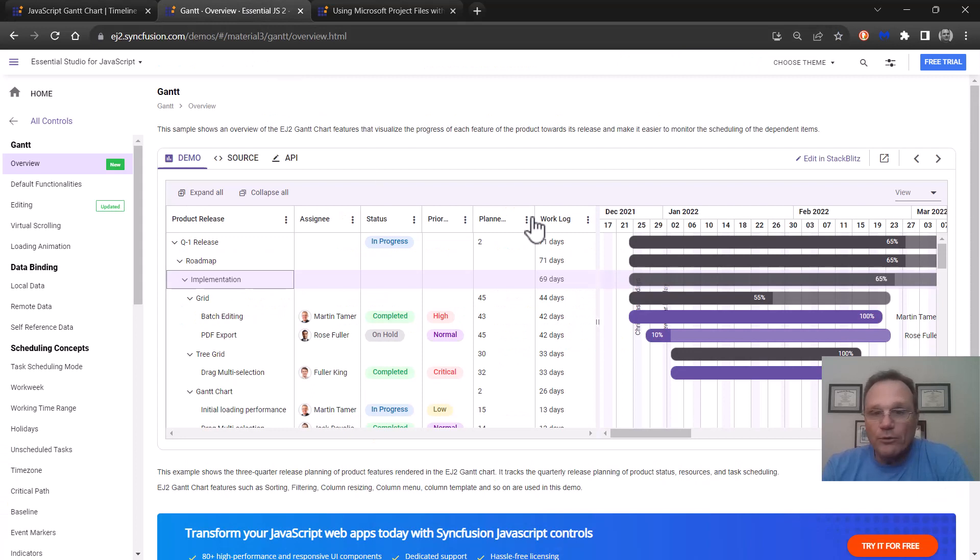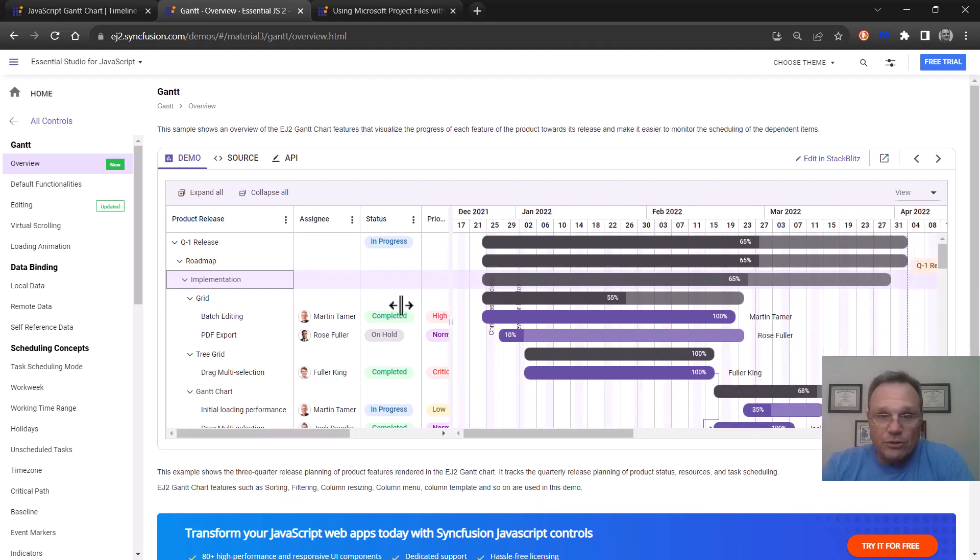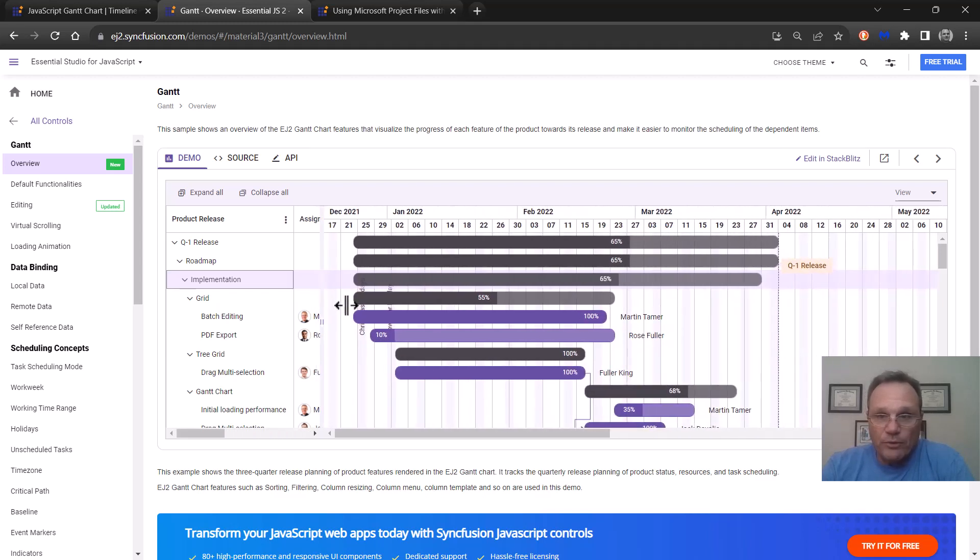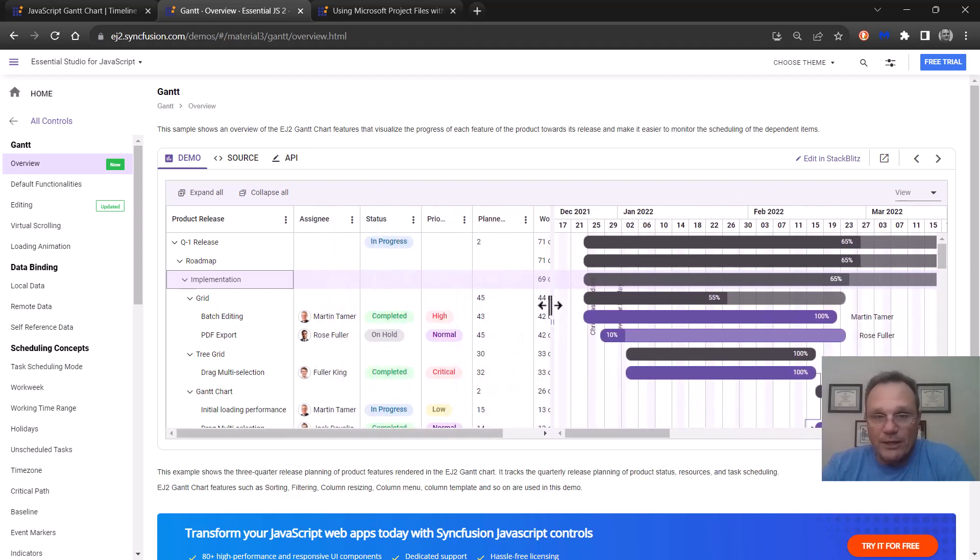This is the overview sample and there's some things going on here for me to talk about really quickly. If you look you see the grid portion on the left and the chart portion on the right.